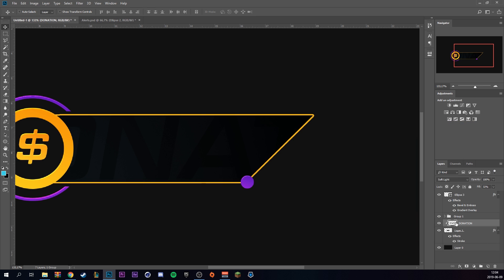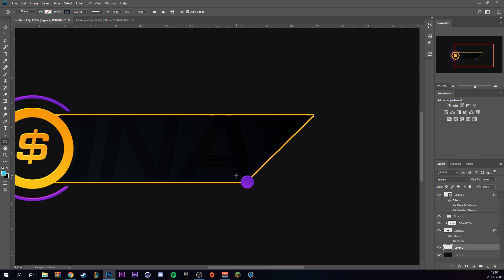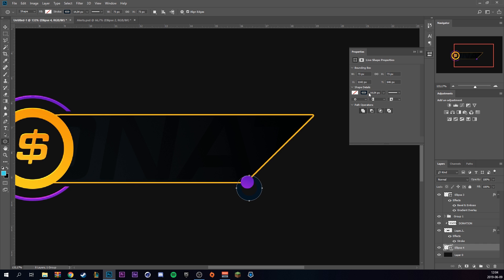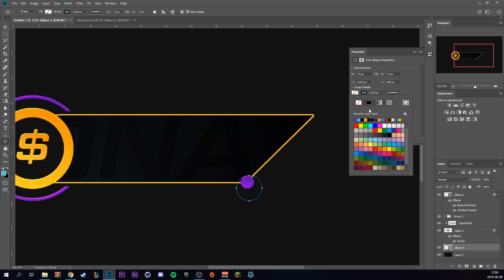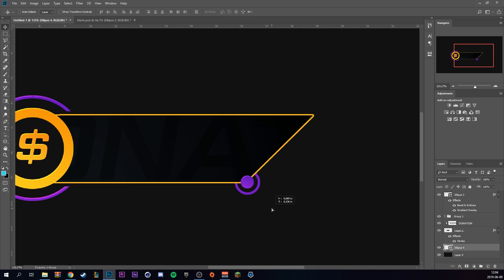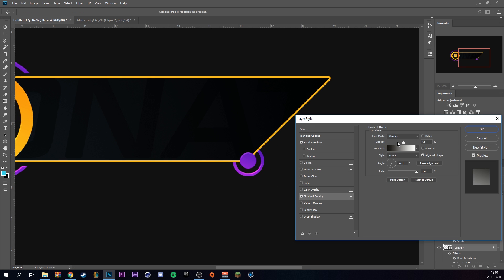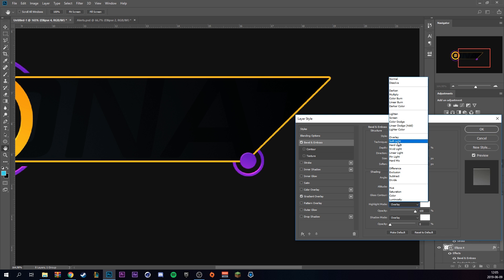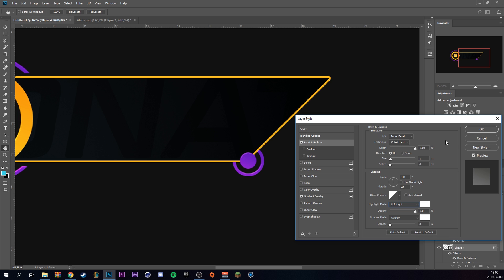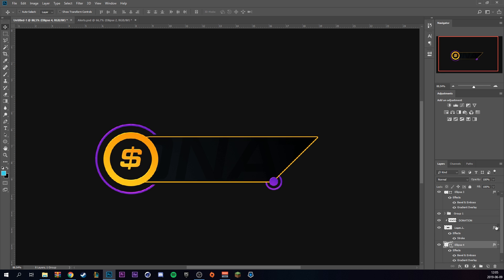Change the highlight mode on bevel and emboss to soft light. Then create a new layer under the black shape, go back to the ellipse tool, and create a slightly bigger circle with a stroke of around six to seven pixels in the same purple color. Position it accordingly and paste the layer style, then drag down the opacity on the gradient and change the blending mode to soft light on the bevel and emboss. Now Verton is going to show you how to animate it within After Effects.